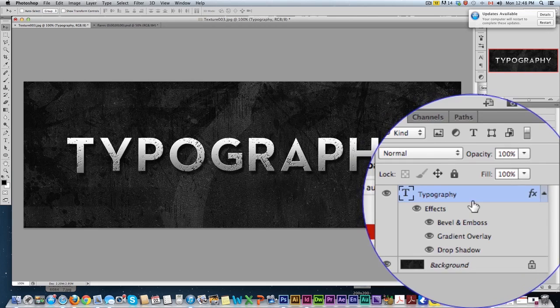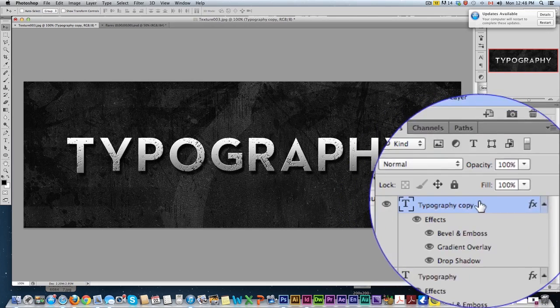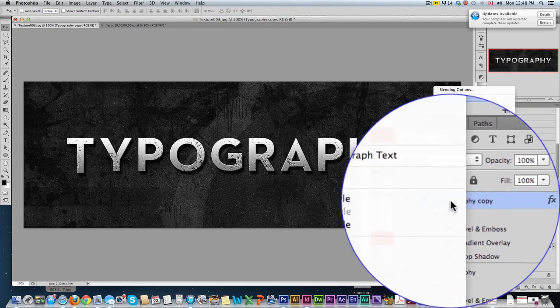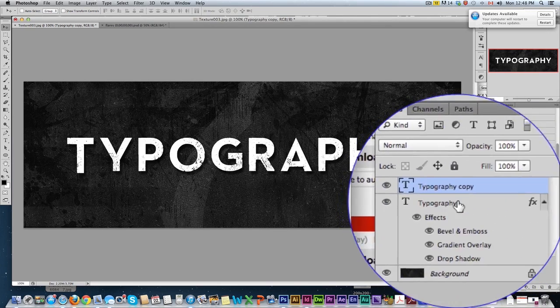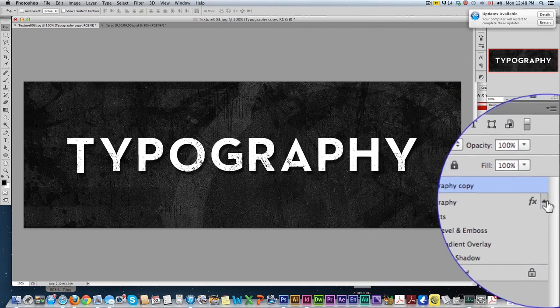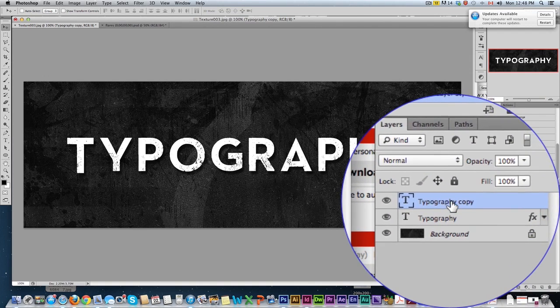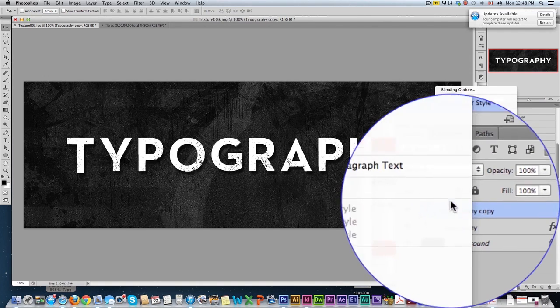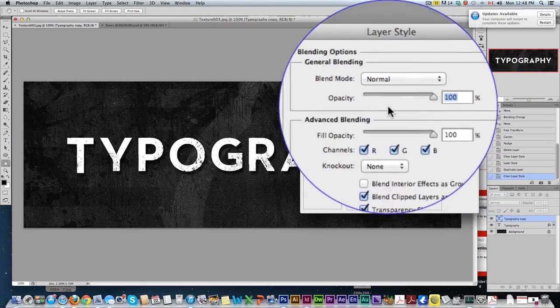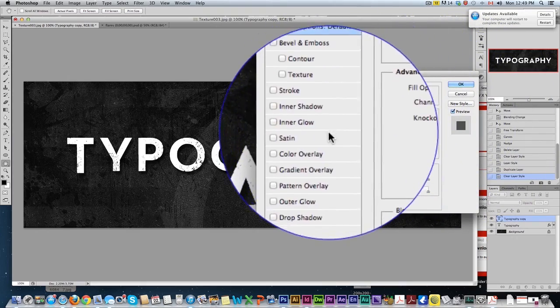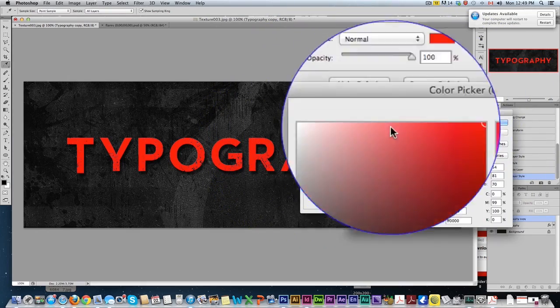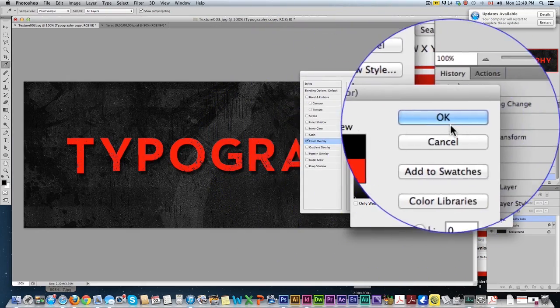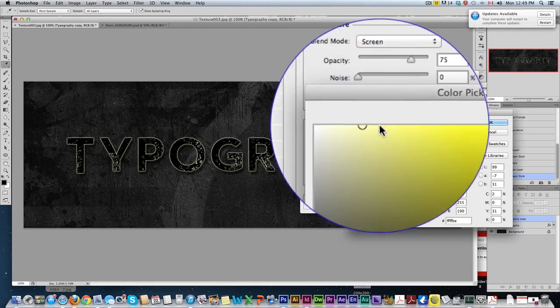Next thing we can do is copy this over. We're going to clear layer style, so remove everything. We did a duplicate, a new layer out of it, and we cleared everything we just did. This one here, we're going to make it black. And we're going to add an outer glow.